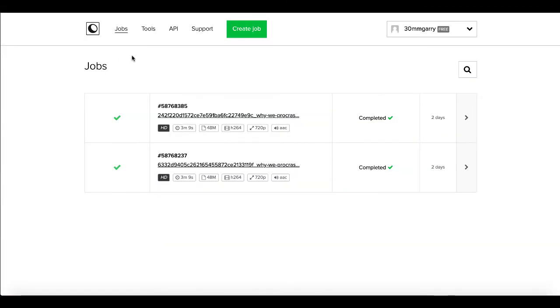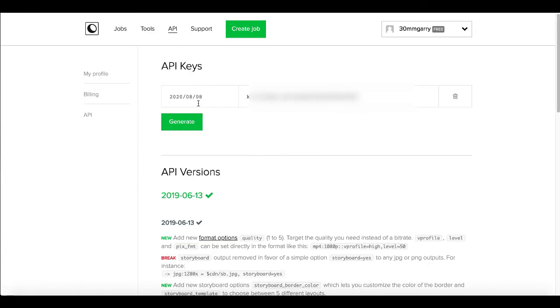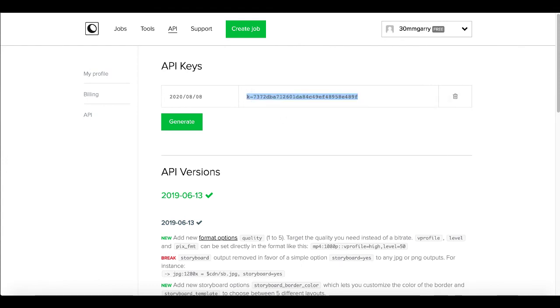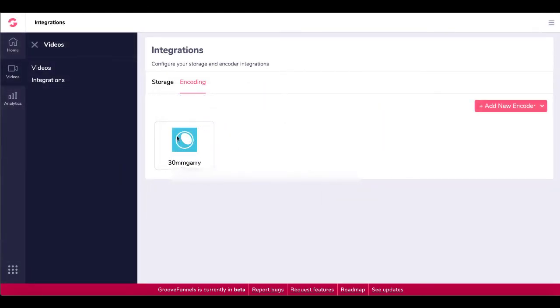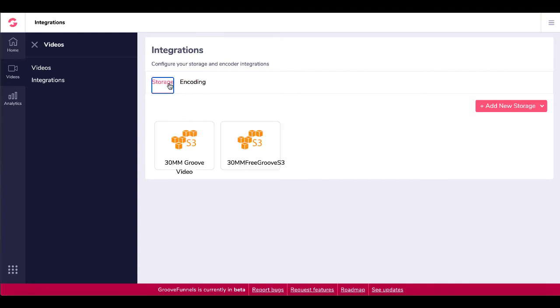So when you go to coconut.co, you select your free account. And then when you log in, you'll see jobs, tools, API and support. Simply just click on API. Under your API key, you'll see it right here. You just copy that and you go back and you just add that API key, hit create. That will generate your coconut.co encoder right here that you'll select when you upload your video. So there you have your coconut.co encoder, as well as your S3 Amazon storage.